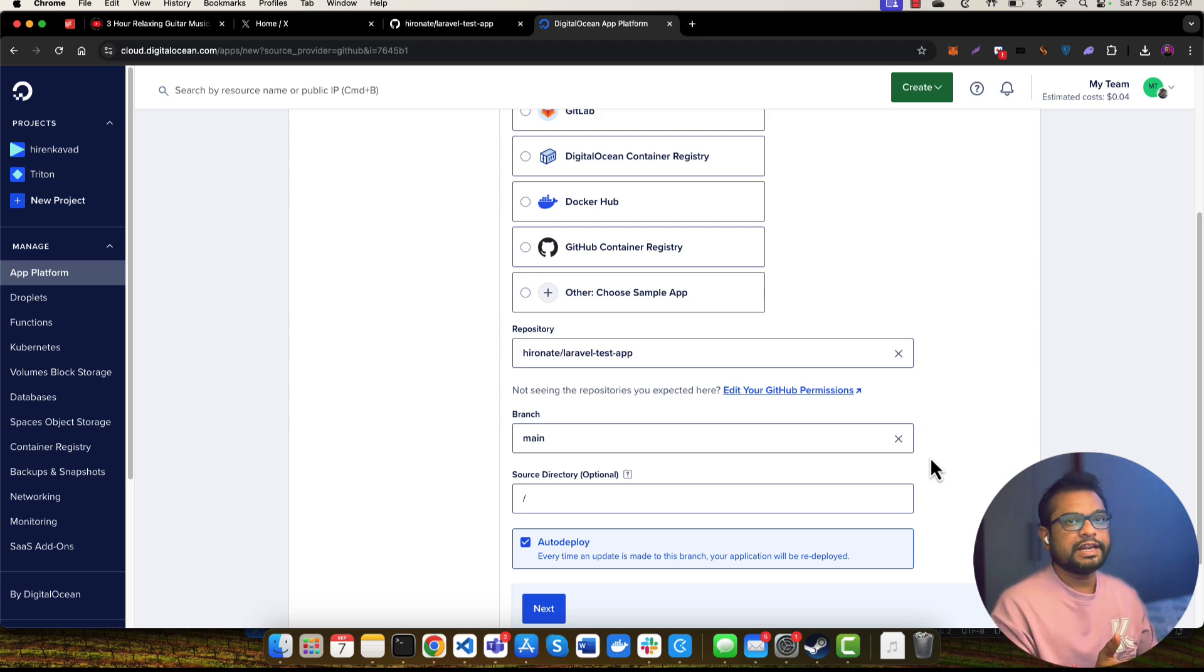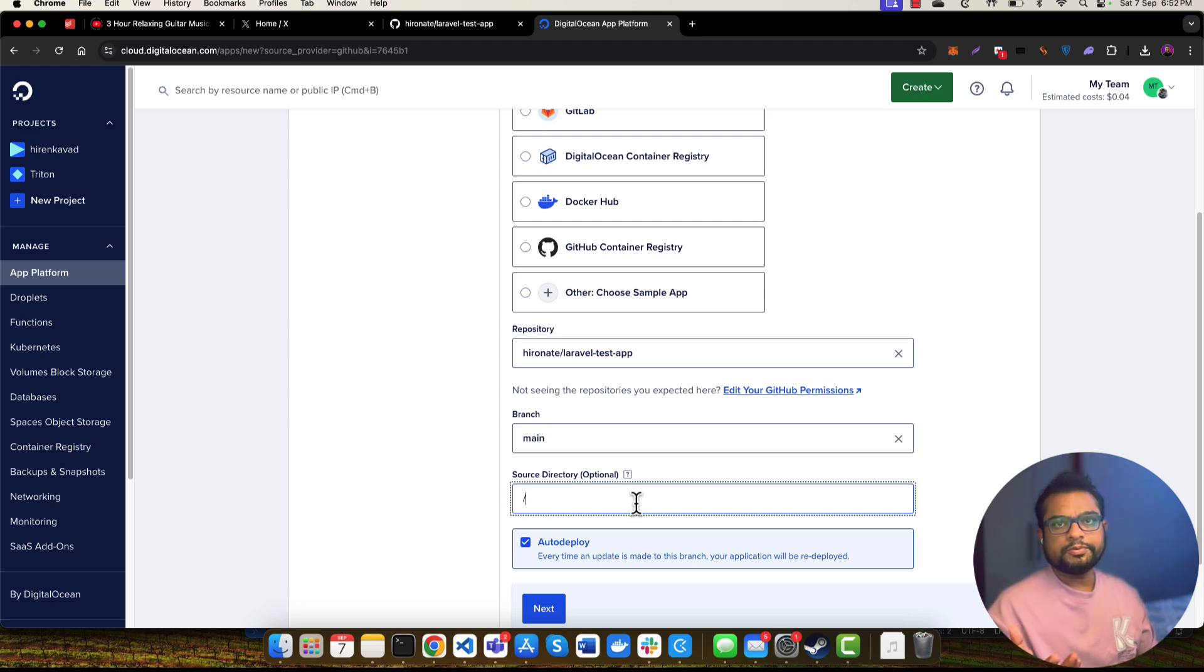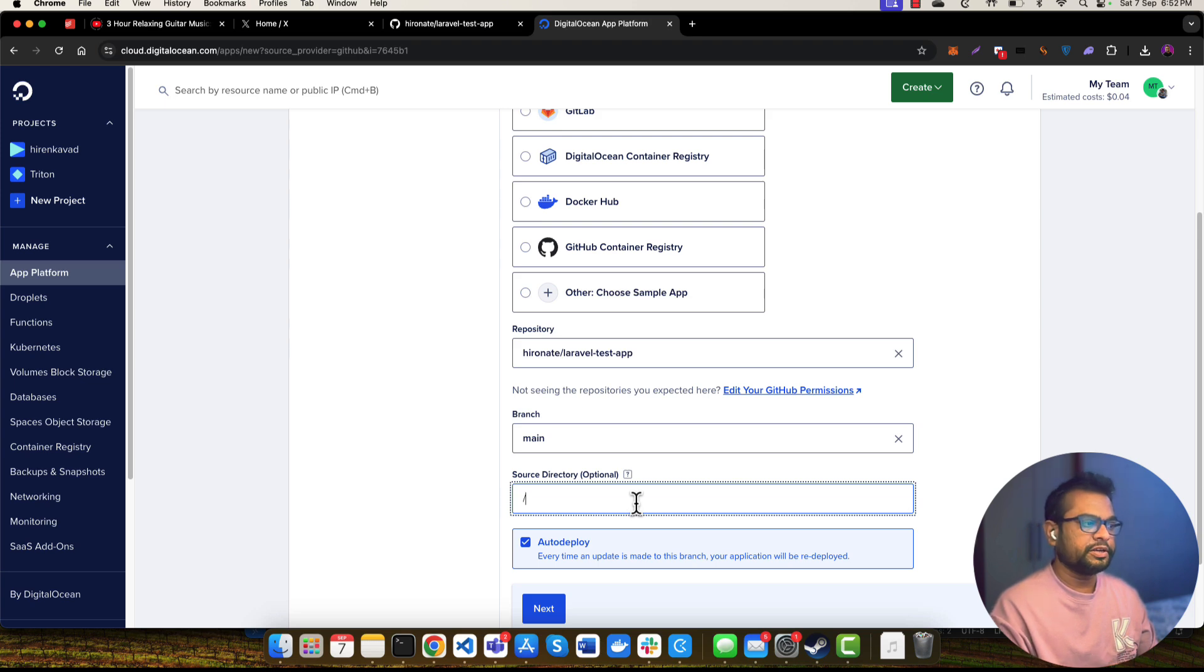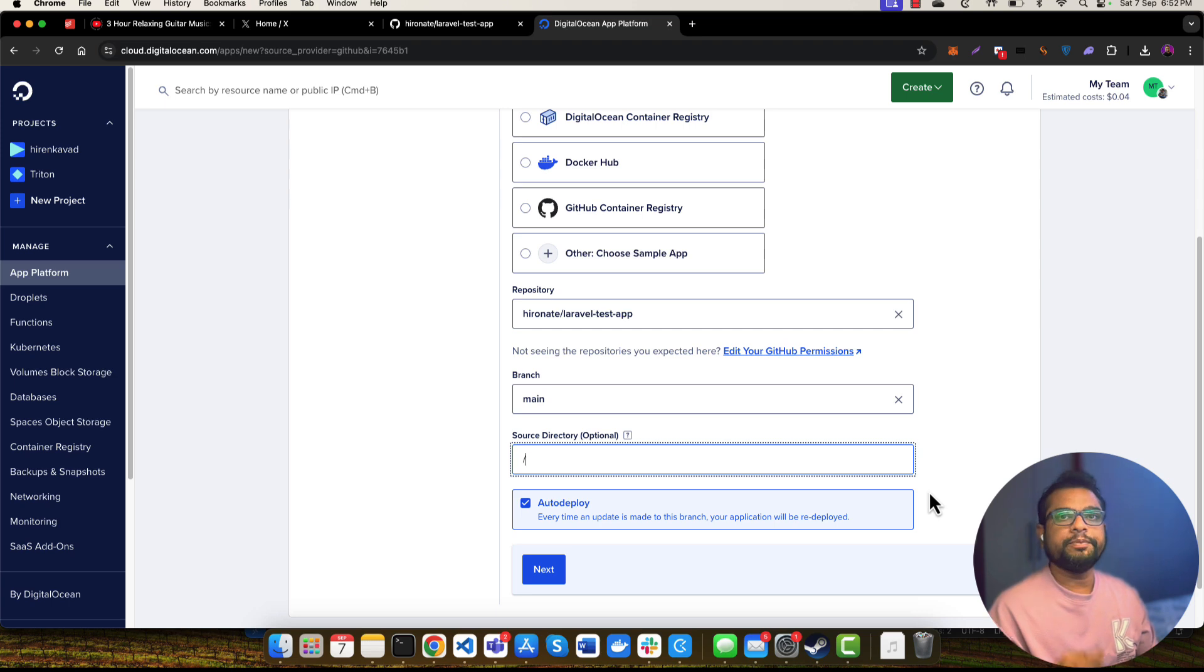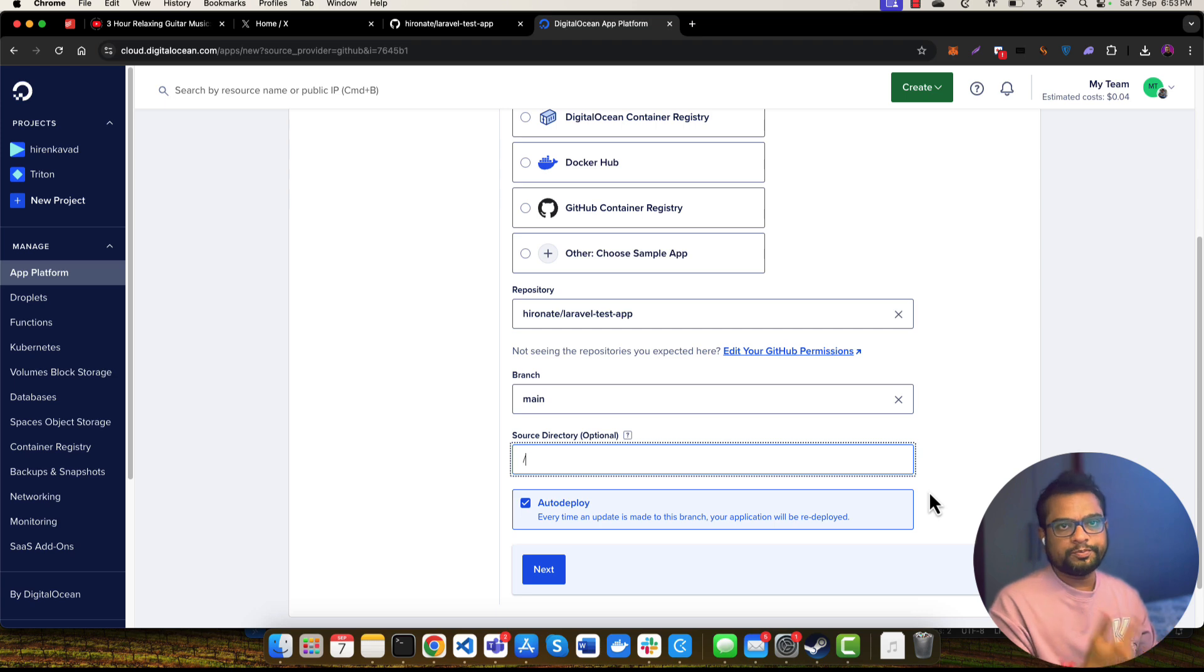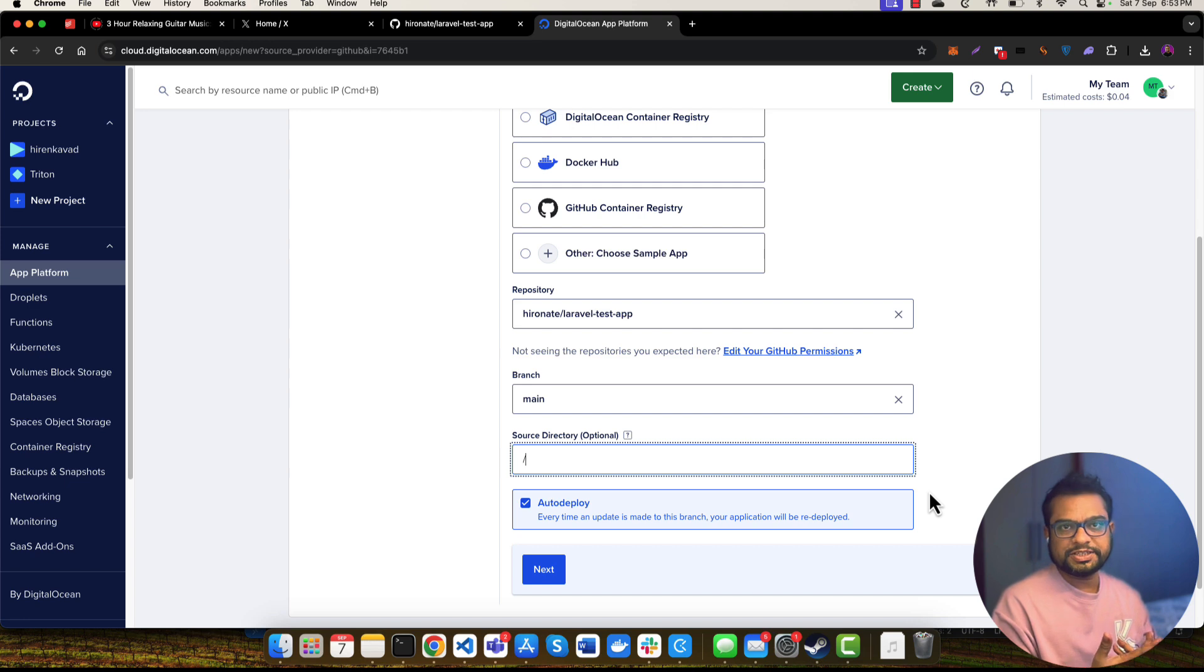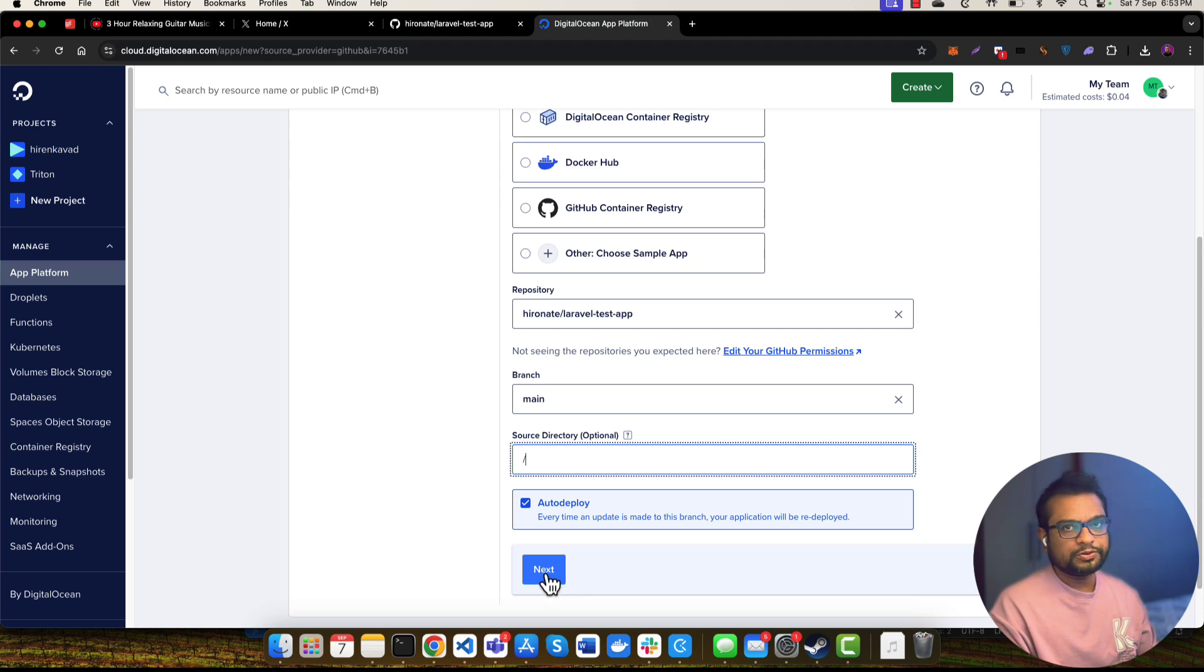If your repository is a mono repo and you have applications in subdirectories, then you can also specify the directory for the specific application here. I want to choose this auto deploy option, so whenever there is a change in my branch, if I push a commit to my branch or source code repository, then it will auto deploy my application with the new changes. That's a really good feature and I want to utilize it, so I am selecting this auto deploy feature and clicking on to this Next button.